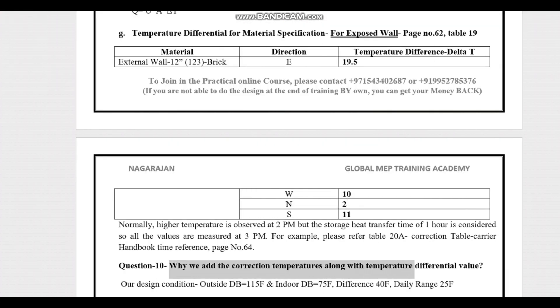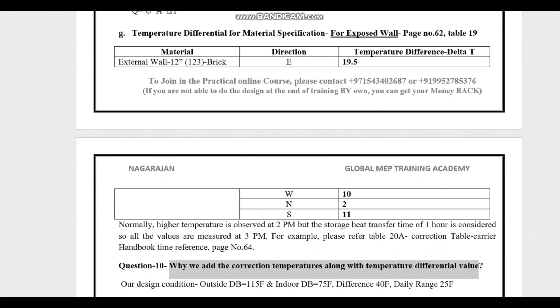The next important step is to add the correction factor to these values. That will be covered at the start of Part 5. If you have any comments or doubts, please add them in the comment section or send me an email with your project information so I can help you.